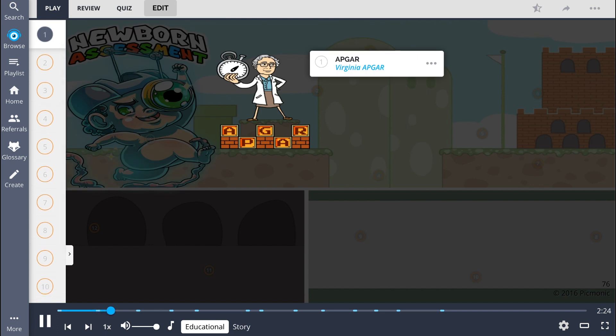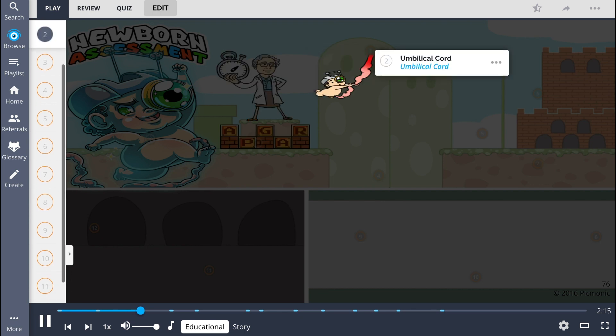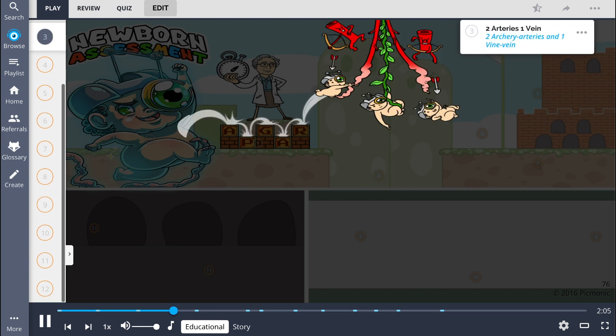muscle tone, reflexes, and skin color are assessed using the Apgar scoring system, illustrated by Virginia Apgar. The umbilical cord, shown literally by the assessman swinging from his umbilical cord, is clamped and cut, and a blood sample is collected. The umbilical cord stump is checked for two arteries and one vein,